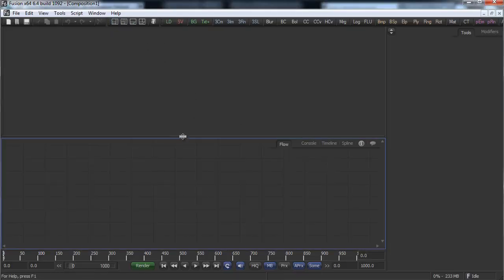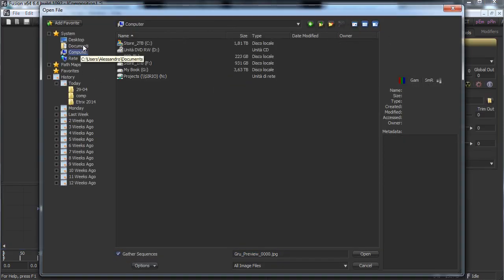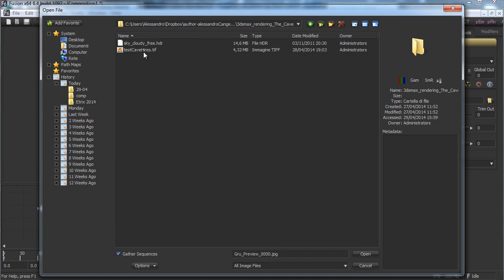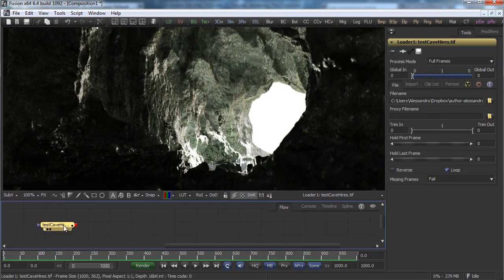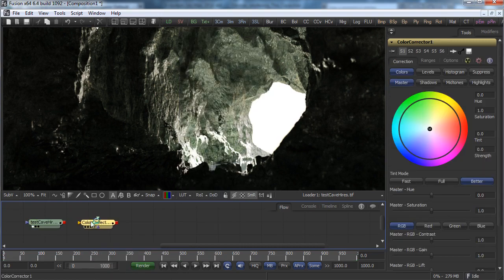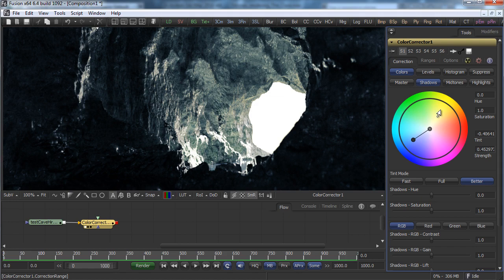We are inside Fusion. Let's go to just one single screen. We can merge using the right mouse button — input, output, loader — and we go inside the Dropbox folder, load the cave render. We'll do something really simple, so let's go for a color corrector just to change the mood a little bit. In the shadows we'll change to something like a bluish tone over the image.